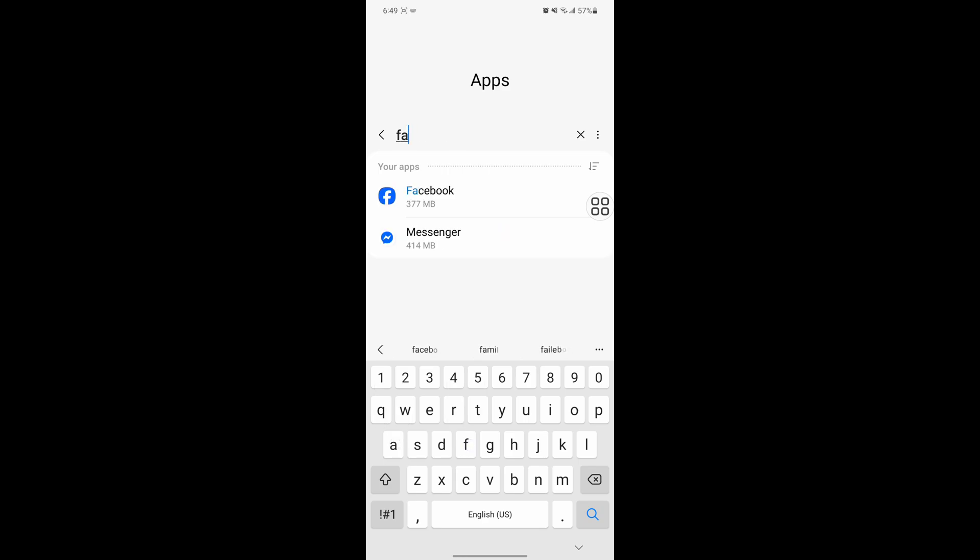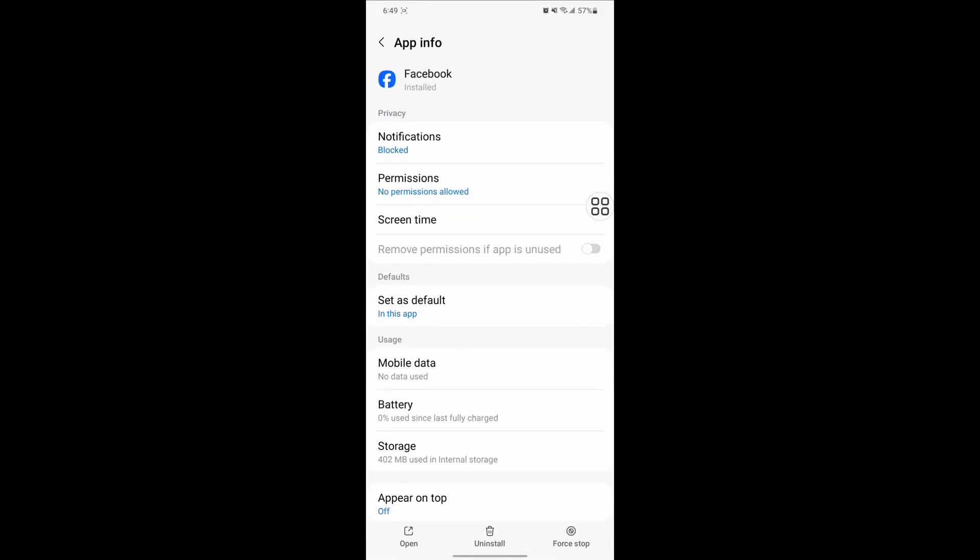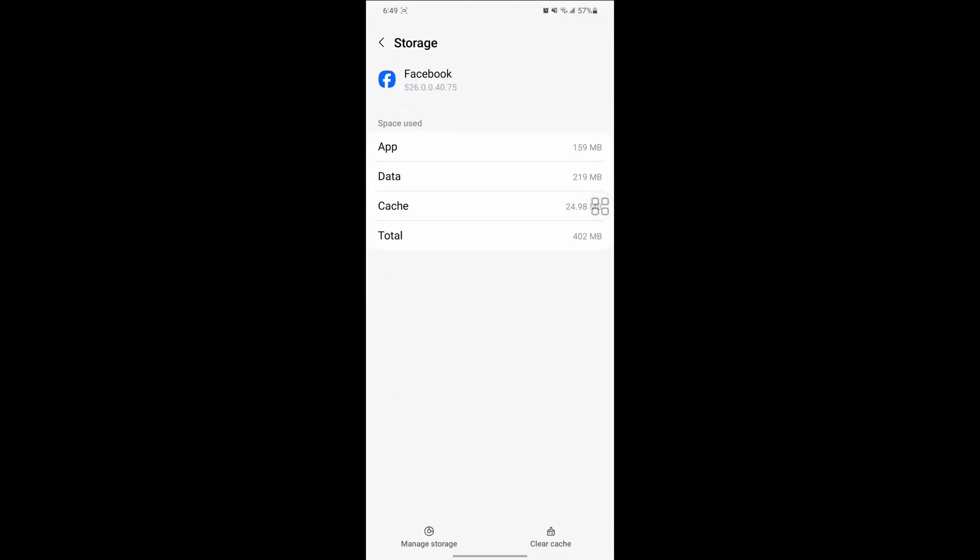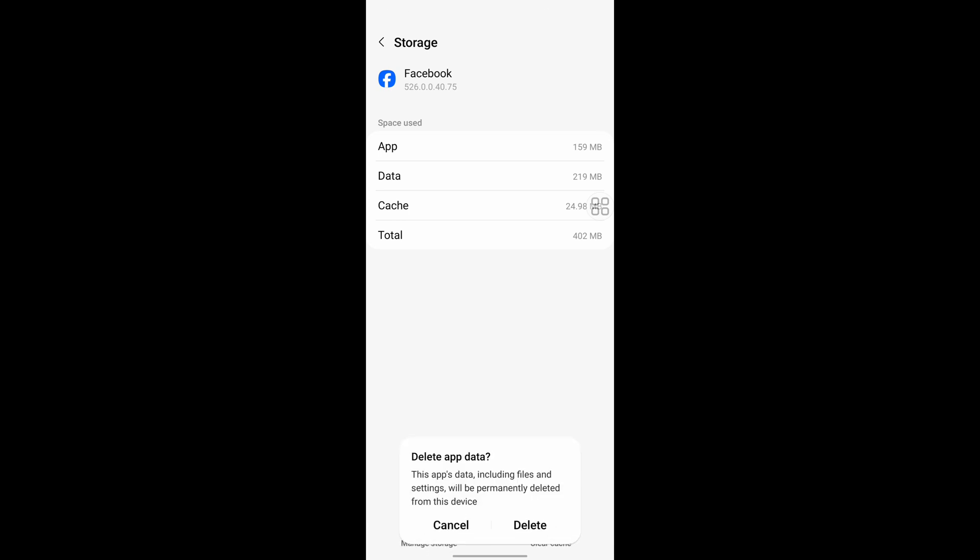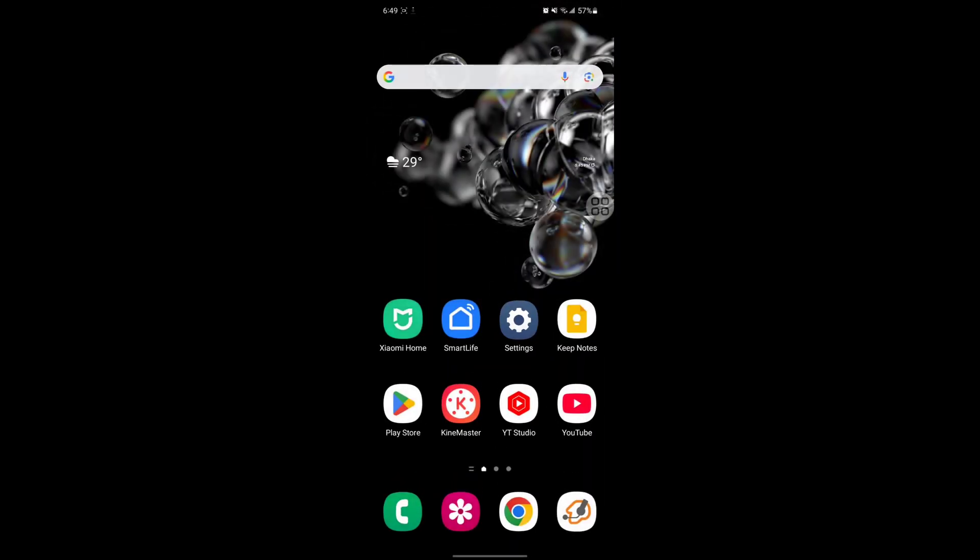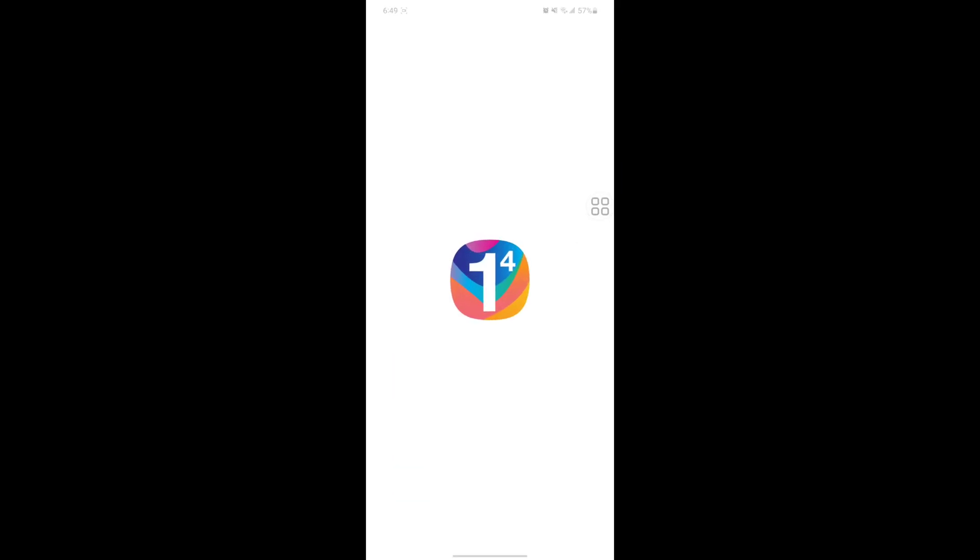Tap on Facebook, scroll down, tap on Storage, tap on Manage storage, and tap on Delete. Now open 1.1.1.1 VPN.